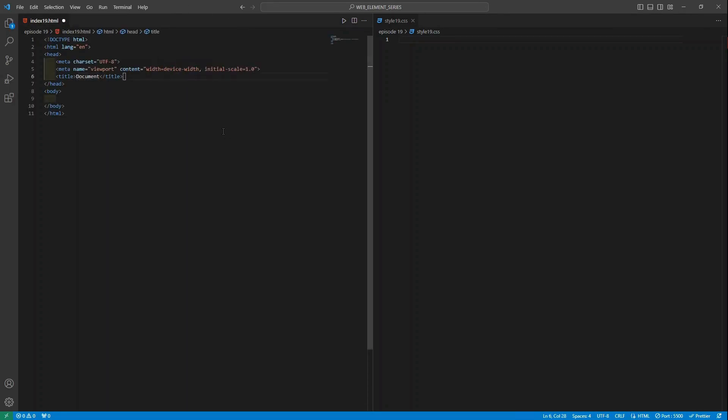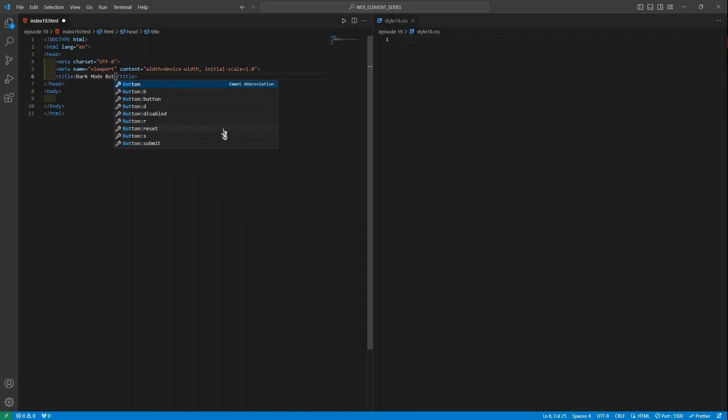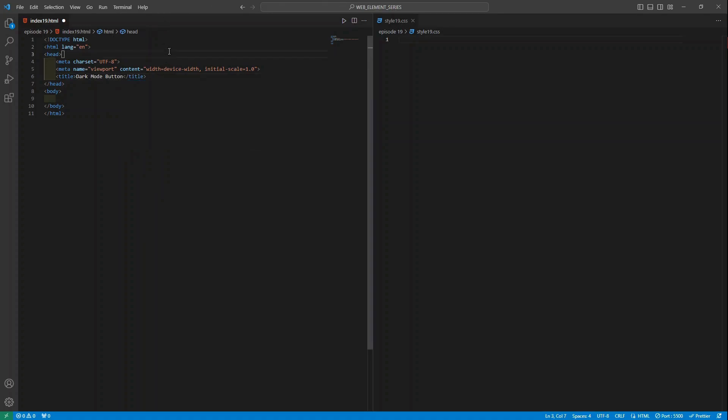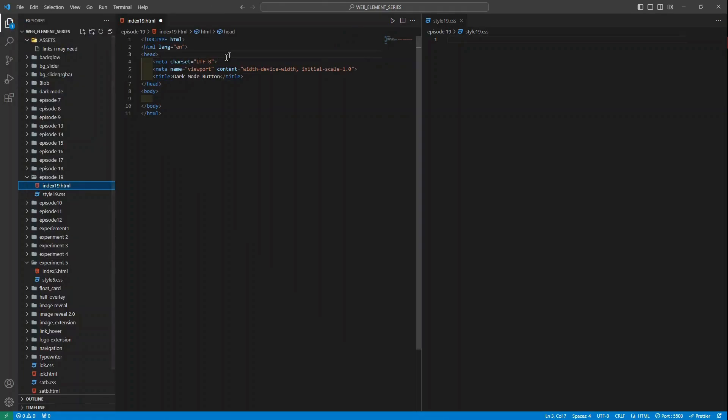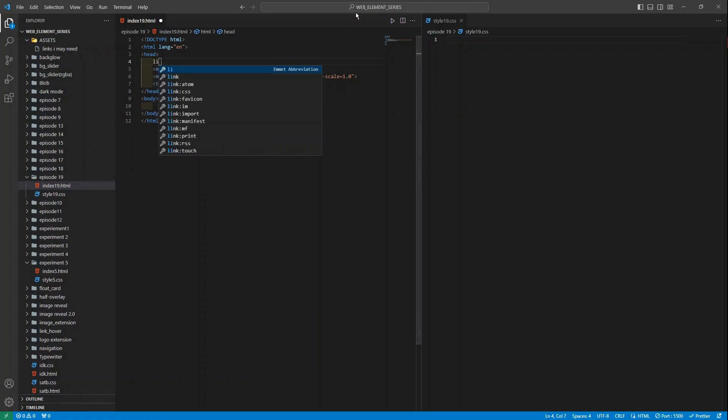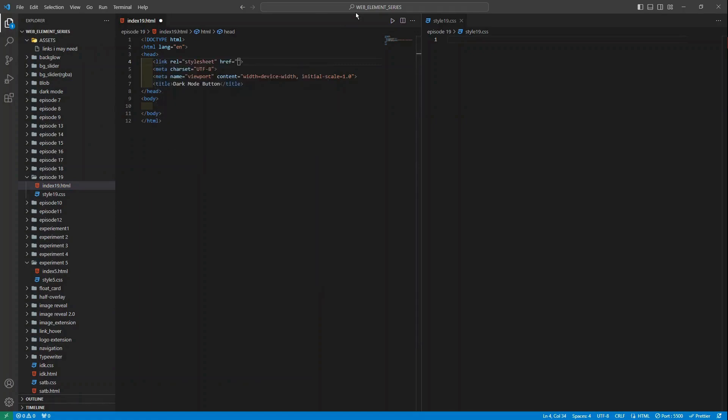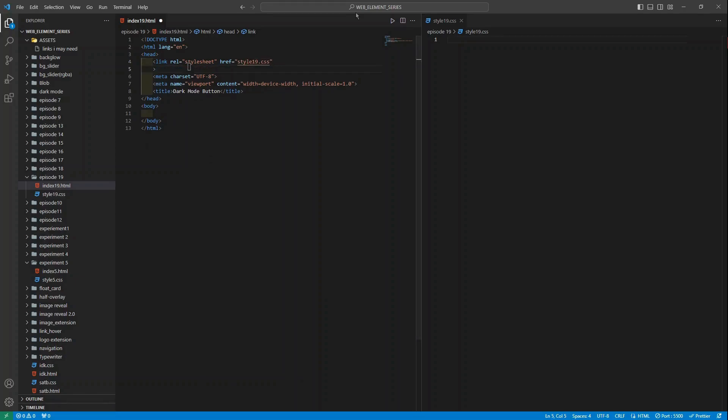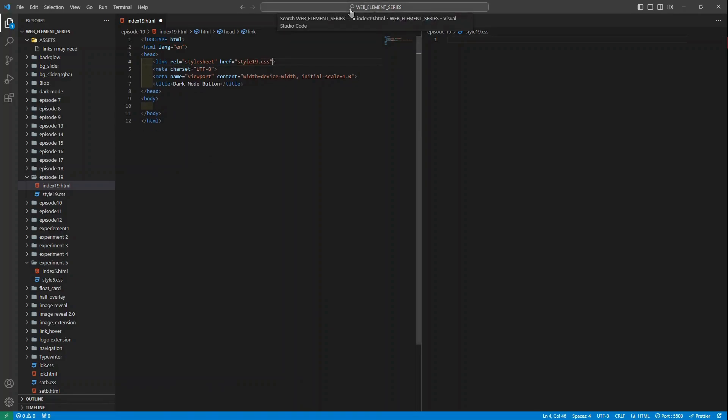So I'll first of all change the title and give it the title dark mode button. I'll also do one thing - we would also be linking the CSS file. It is a required thing. The next thing is we have to do another import.